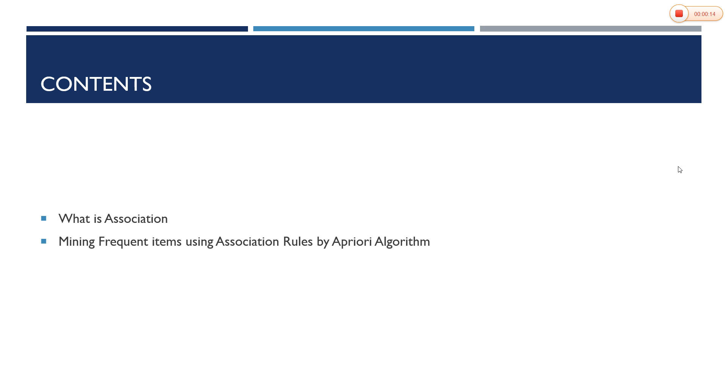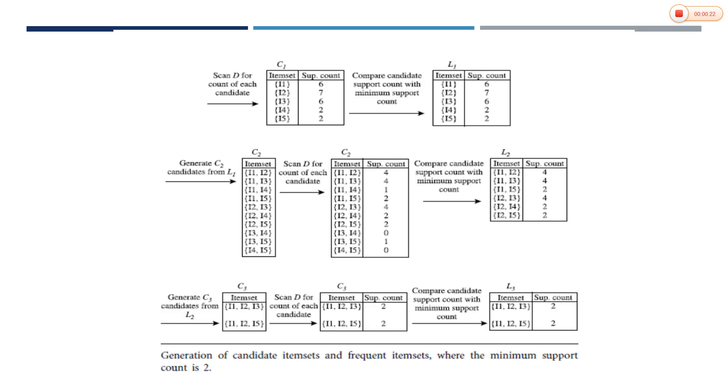In the last class we learned about Apriori algorithm and association rules, and how we can mine frequent items using association rules. So a quick glance here.